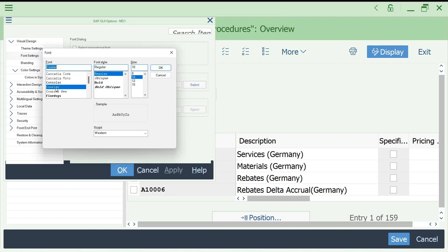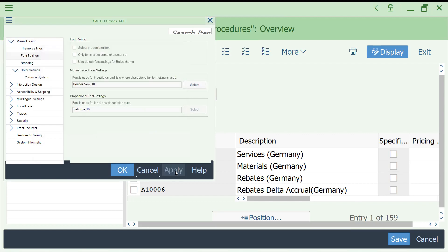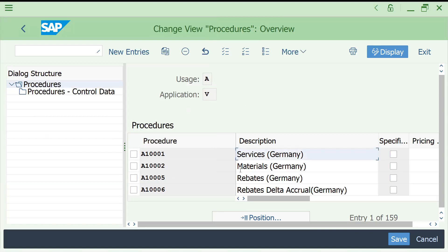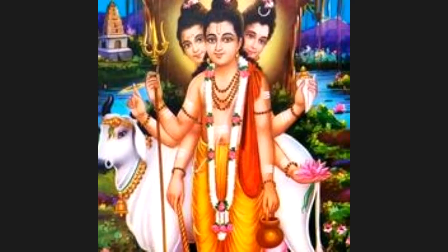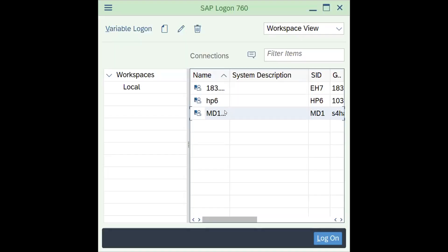I am selecting Courier New as the font. You can select any font, then click OK, Apply, and OK. The change will not happen immediately — I observed that you need to come out of the session completely and re-login again.